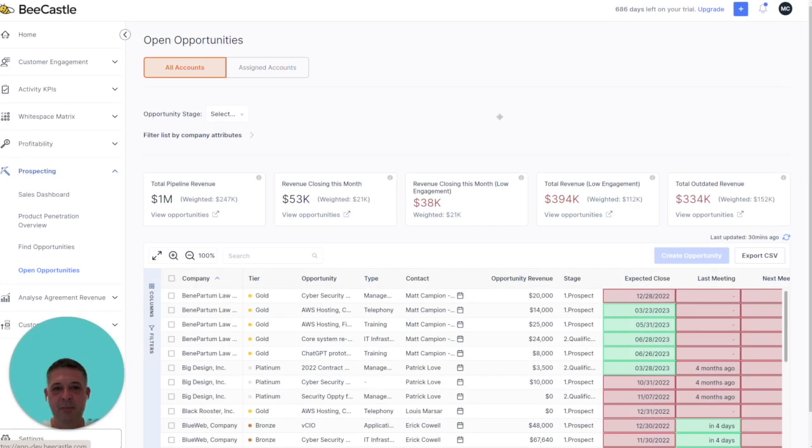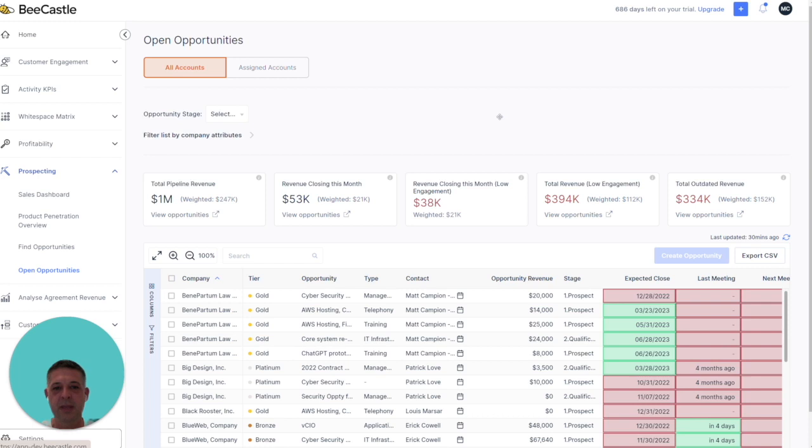Hi, I'm Matt Campion, head of product and go-to-market at Bee Castle. In the next one minute I'm going to show you the three key benefits of using the Opportunity Assist module. Let's jump in and take a look.